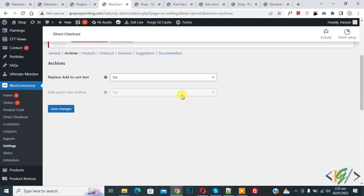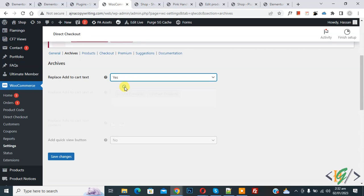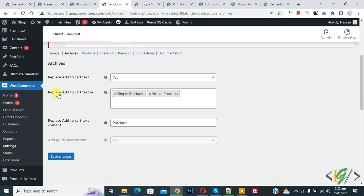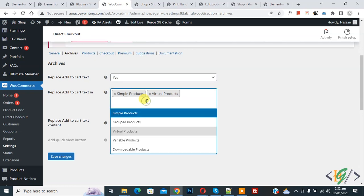Now scroll down, you see 'Replace Add to Cart text', so click on it Yes. Now you see 'Replace Add to Cart text' in simple product, virtual product. So click on it.